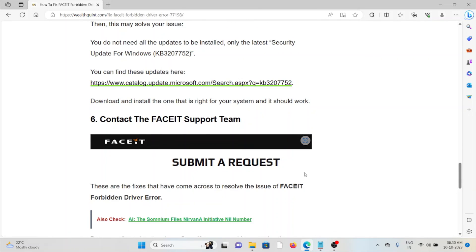Sixth method is contact the FACEIT support team. If you have tried all other troubleshooting methods but are still facing the problem, you can contact the support team who will be able to assist you.